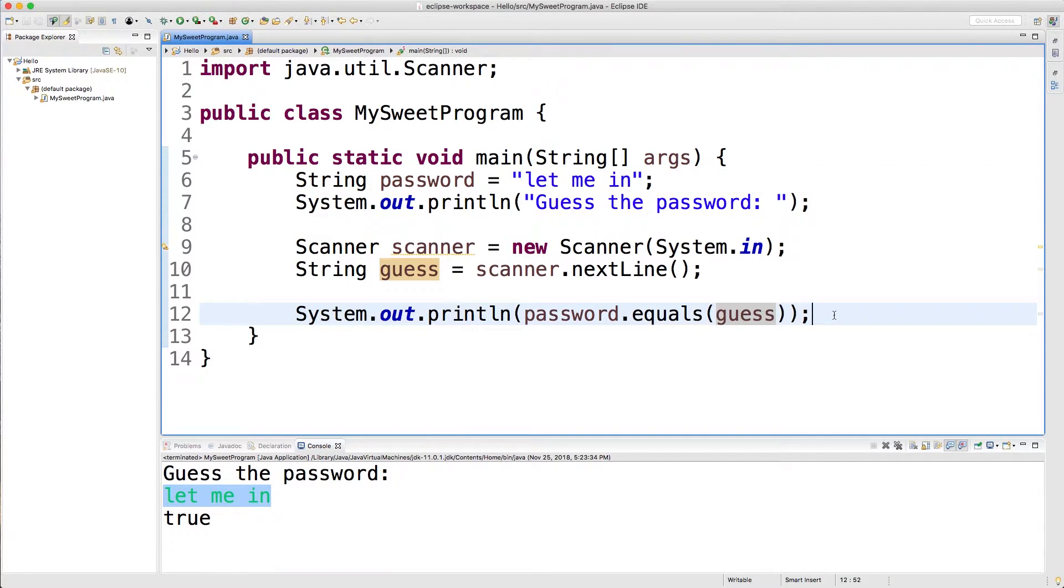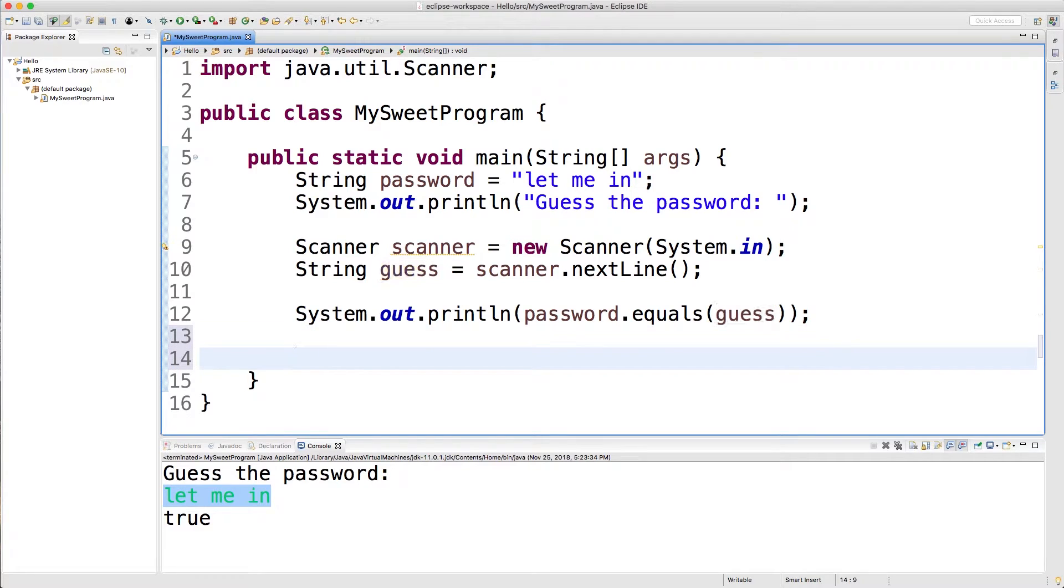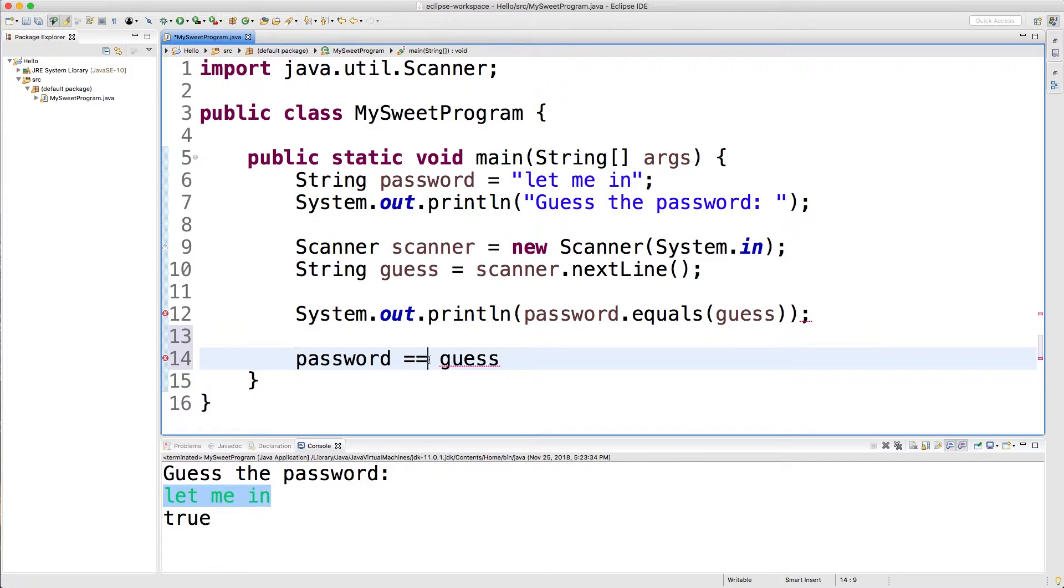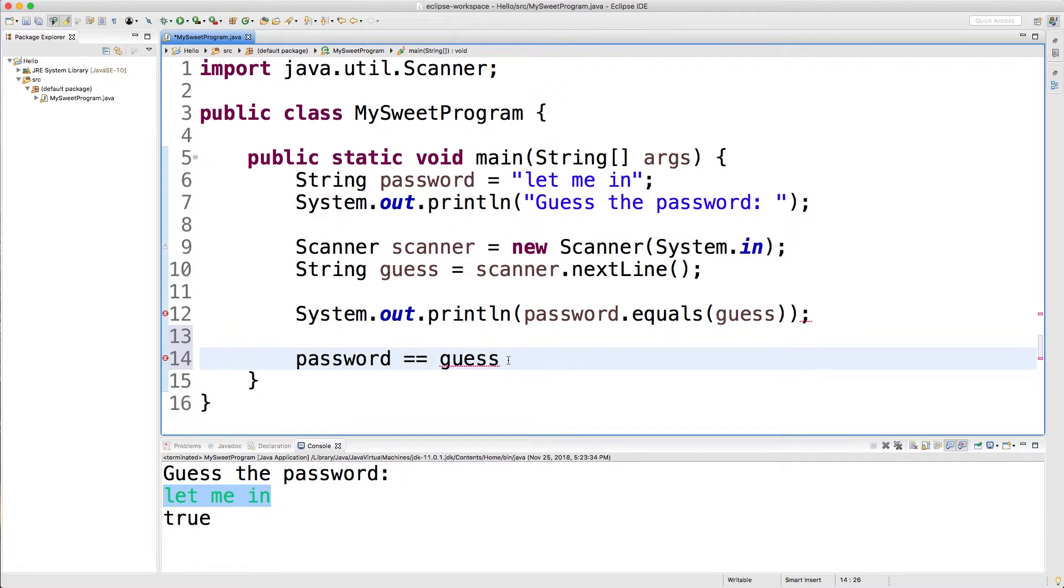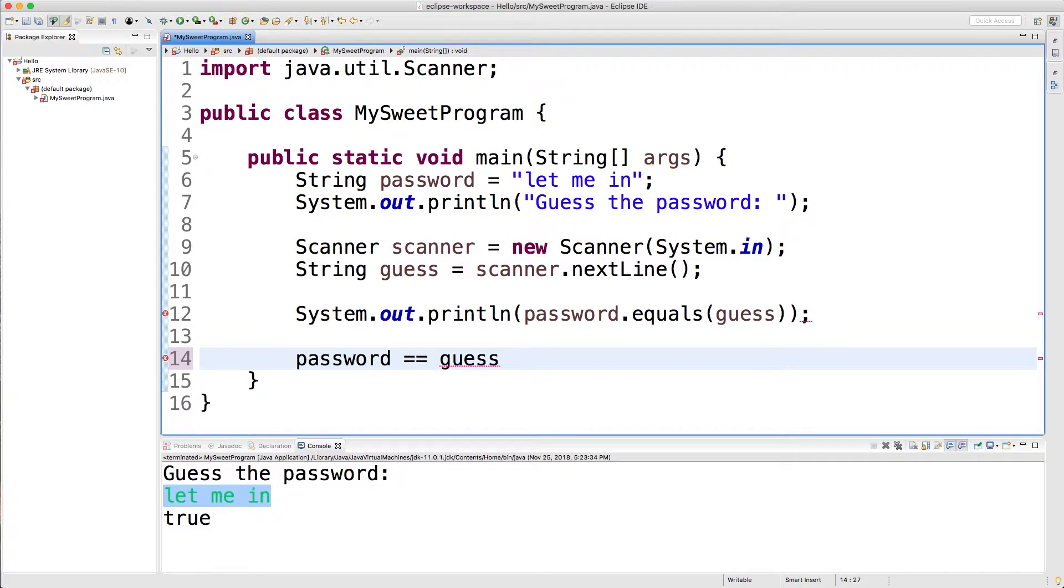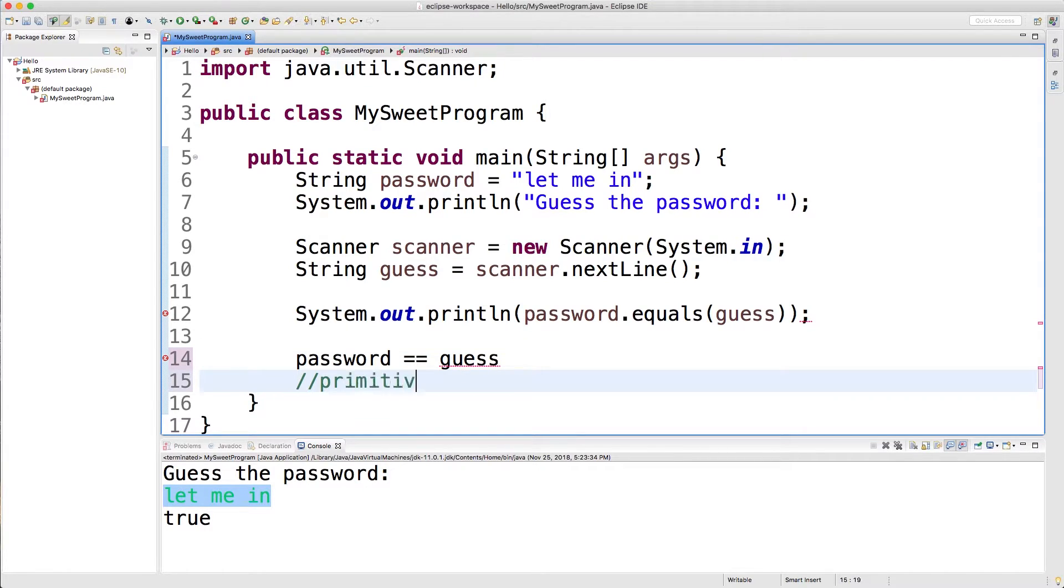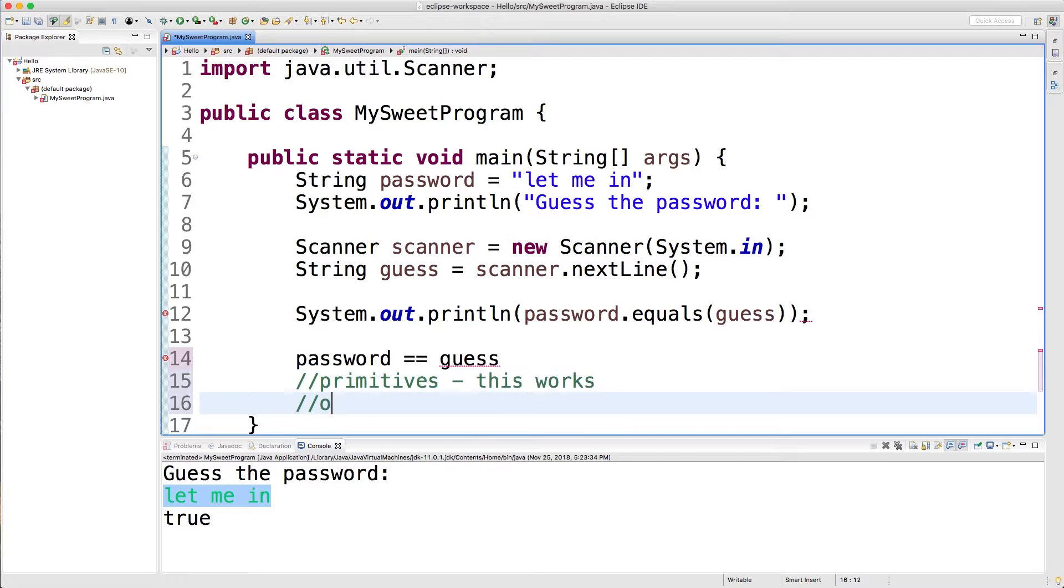Really soon, we're going to be talking about comparison and branching with if statements. And oftentimes, you're going to see something like this in some Java code, where we have password and then two equal signs, guess. These two equal signs are known as the comparison operator. It's different than the assignment operator. So basically, it's going to compare this string with this string. But it's not actually the recommended way to do string comparison. The main thing to know is that primitives, this will work, but for objects, this does not work.